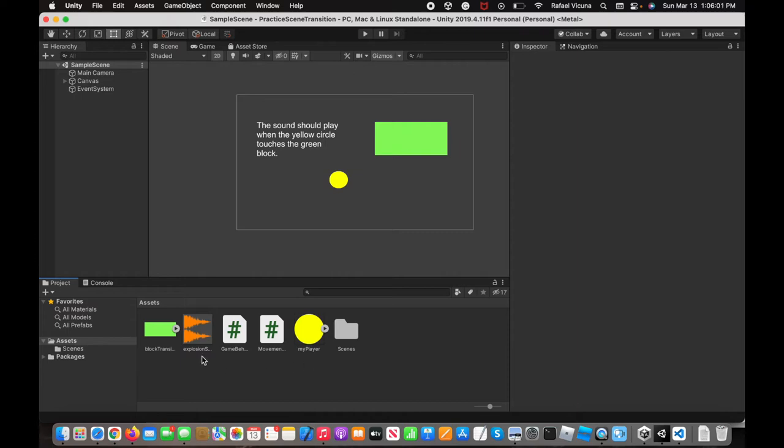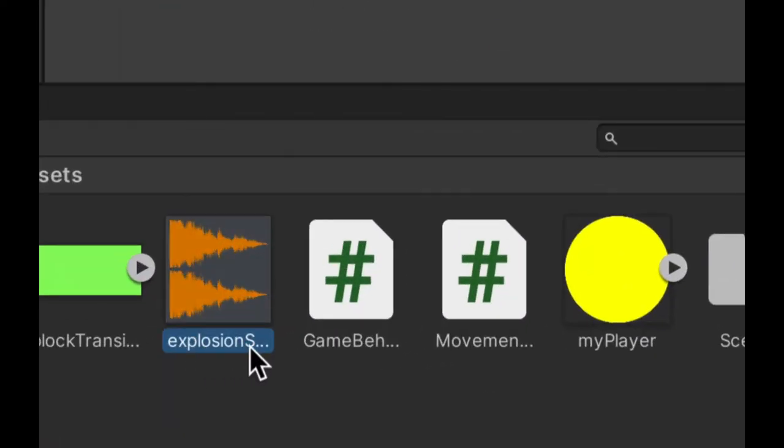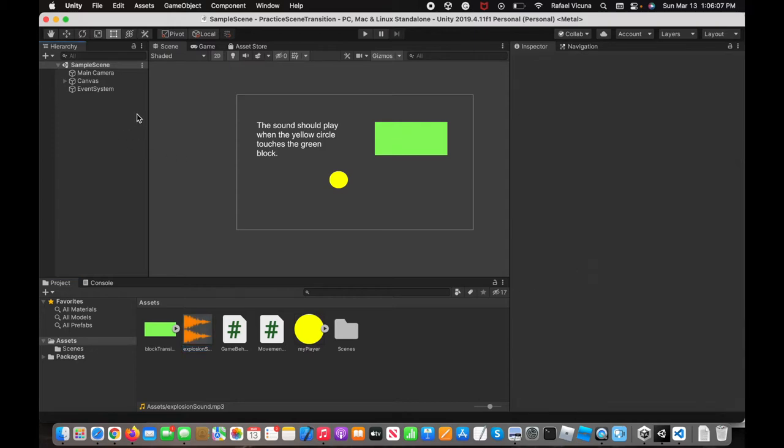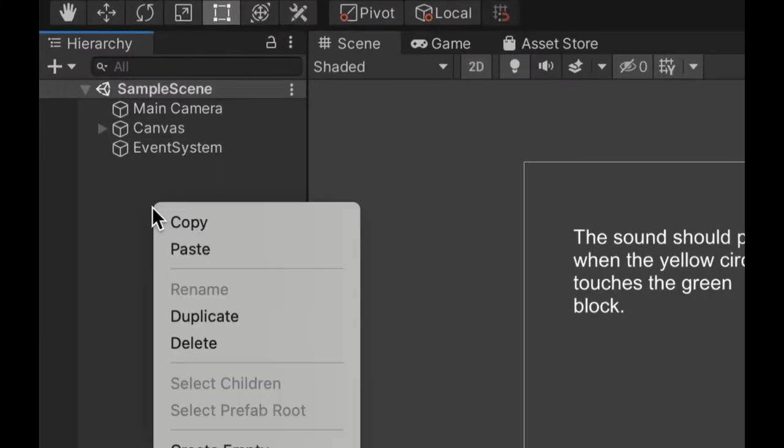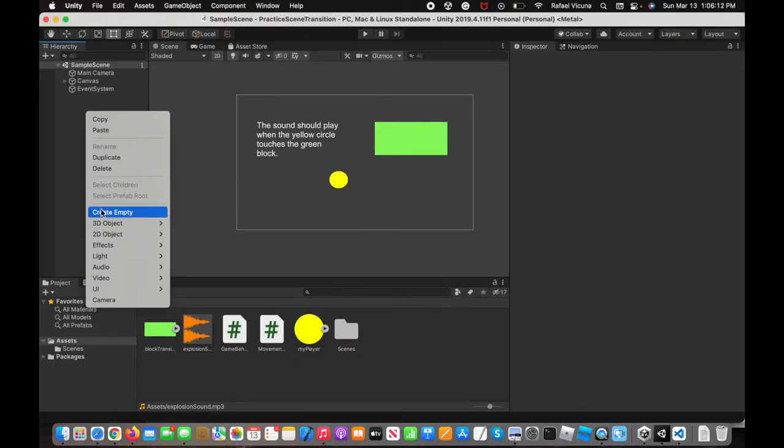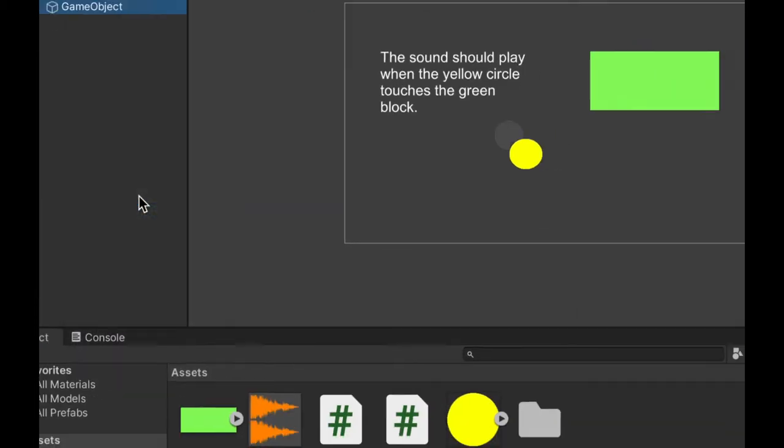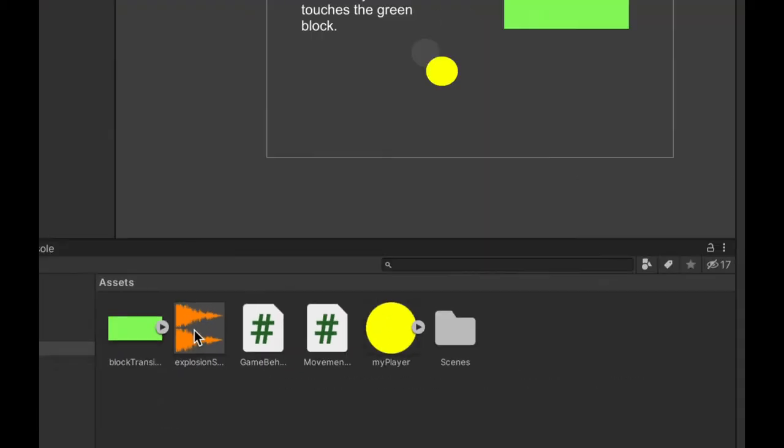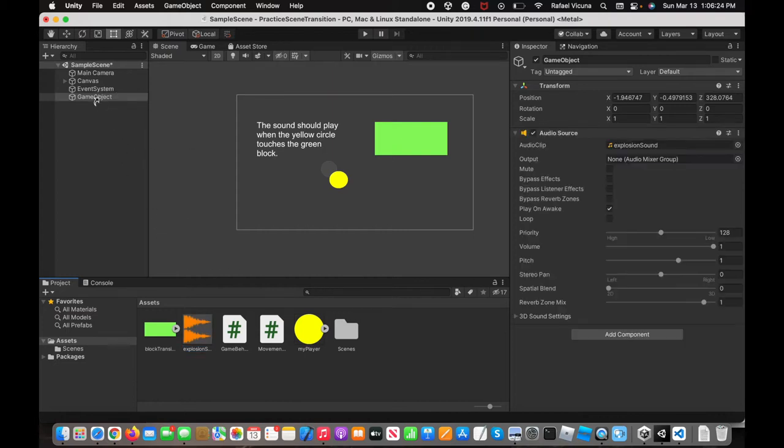I've already added in my sound effect here, it's called Explosion Sound. Over here in the hierarchy, right click and then go to Create Empty, and this will create an empty game object. Then drag the explosion sound, or whatever effect you have, into that empty game object.